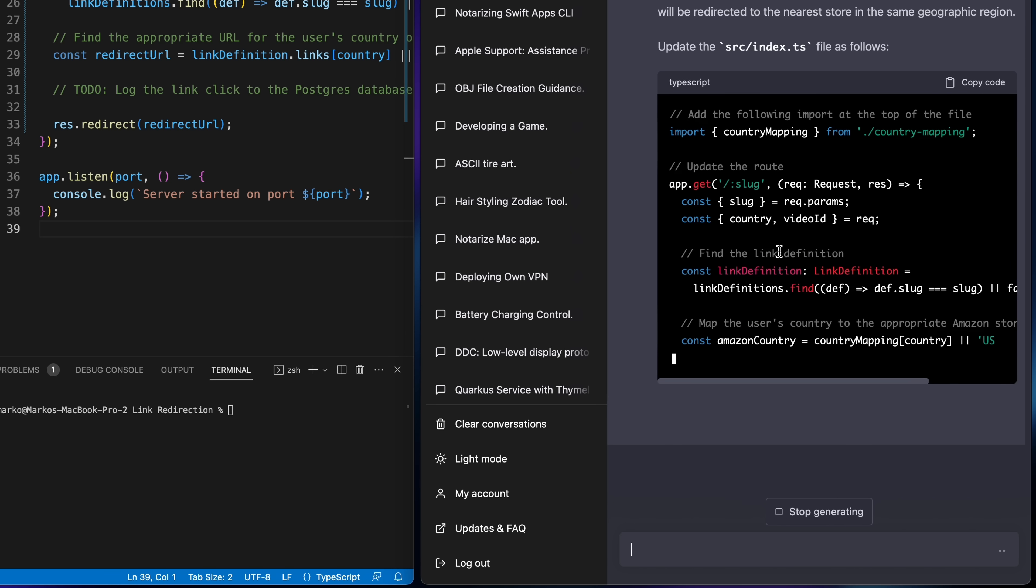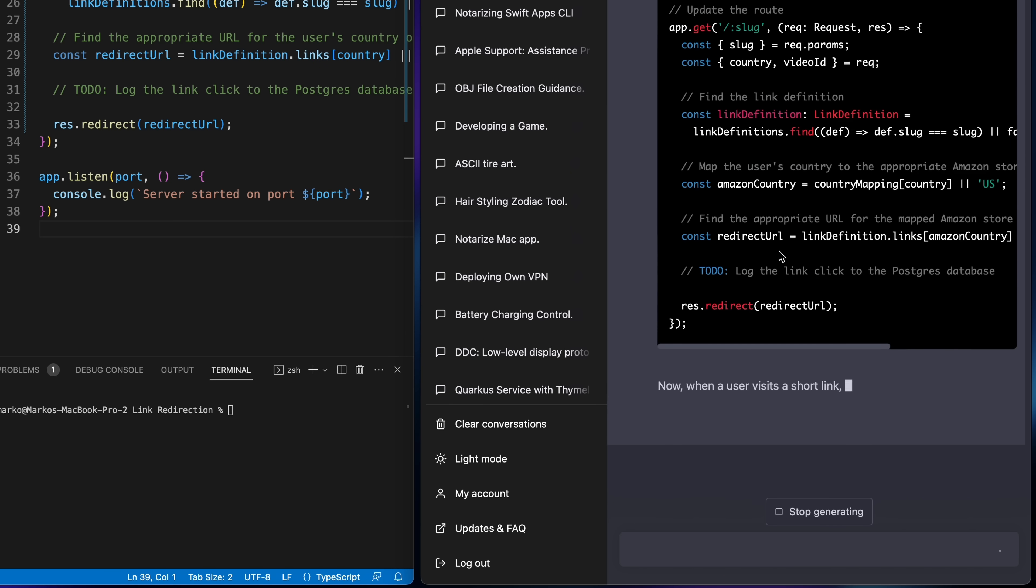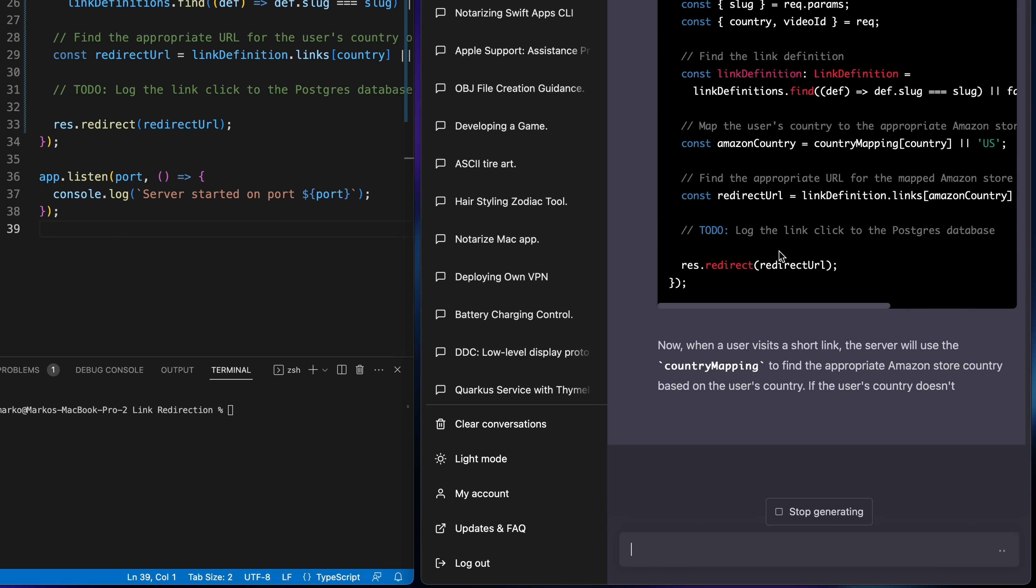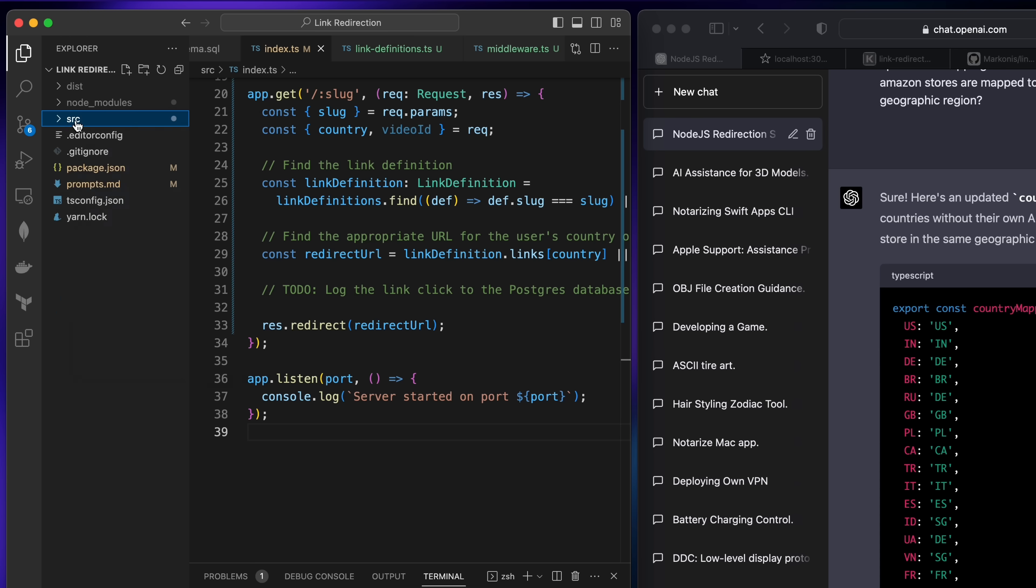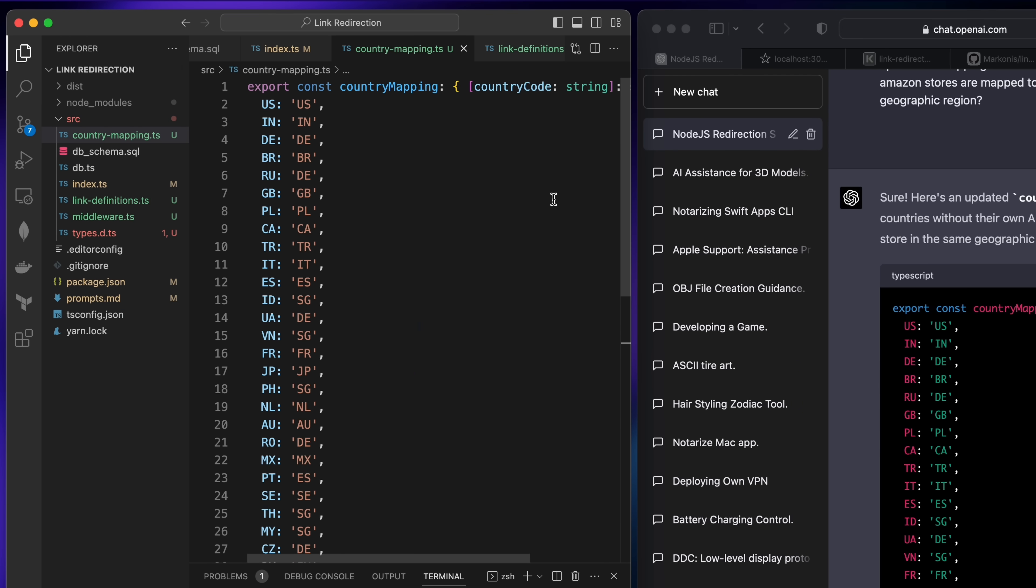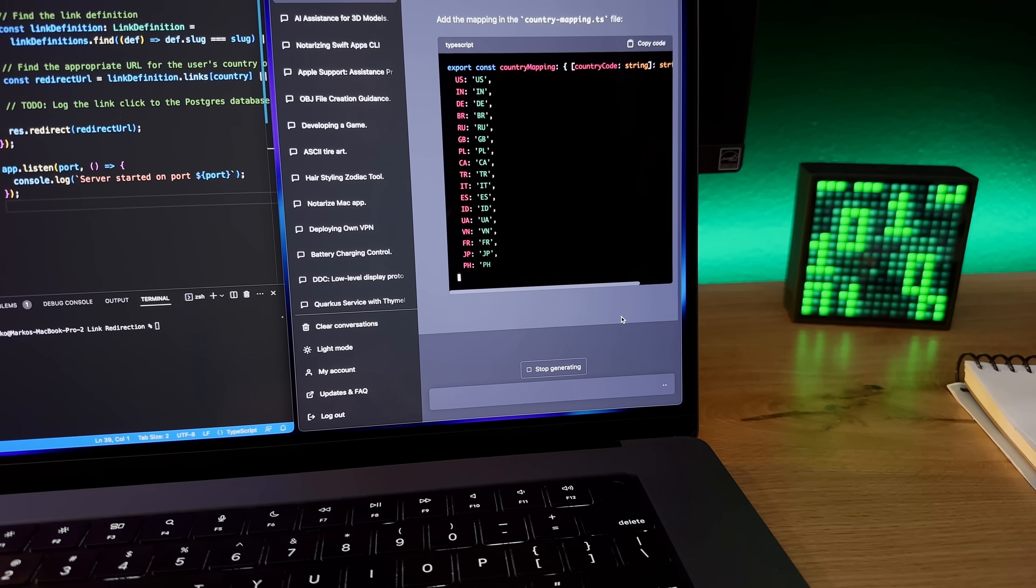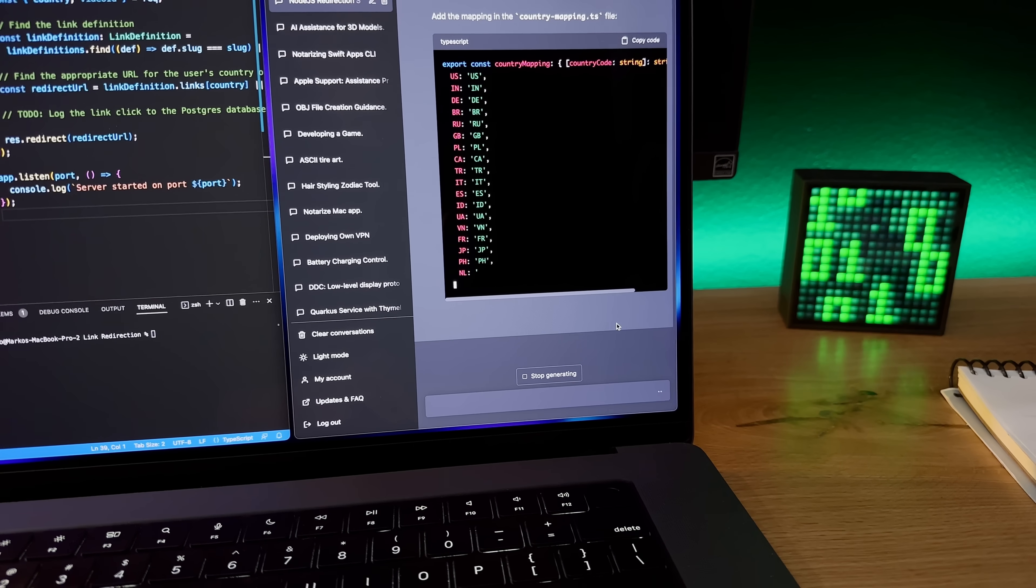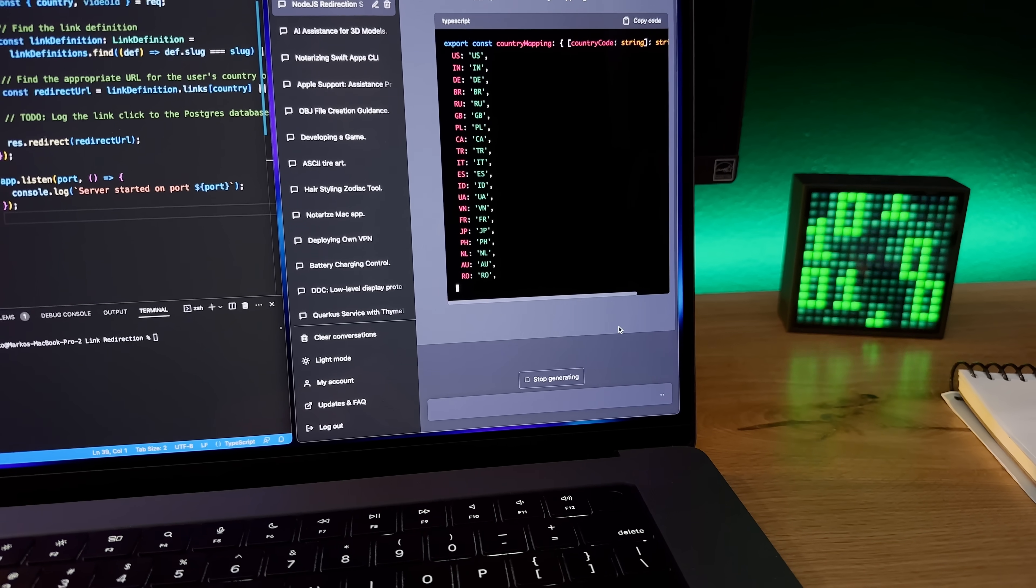This prompt was a bit of an improvisation because initially I wanted to ask it to implement some kind of logic to choose the correct store, but then it was like what if I ask it to just give me the final result and skip the code, just give me the mapping. Sometimes it's worth trying to ask it to do the work instead of trying to write the code.